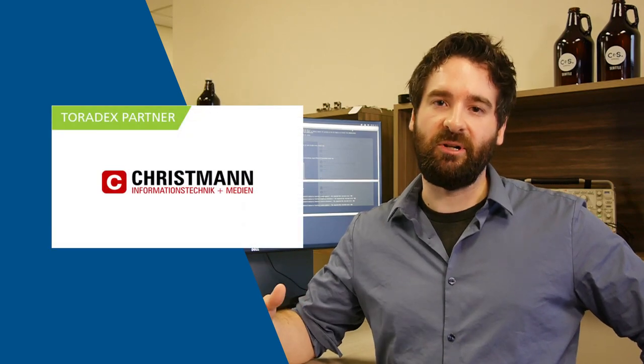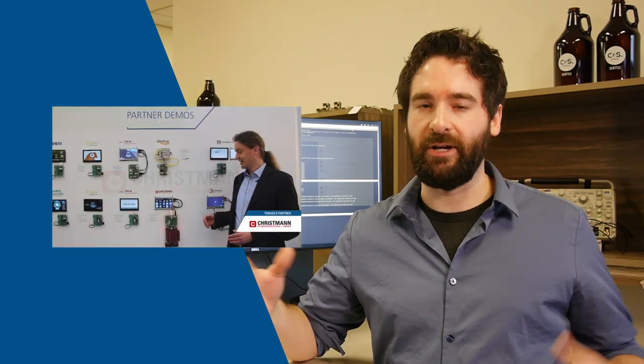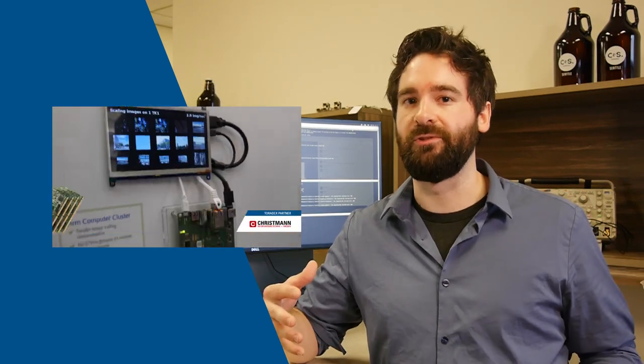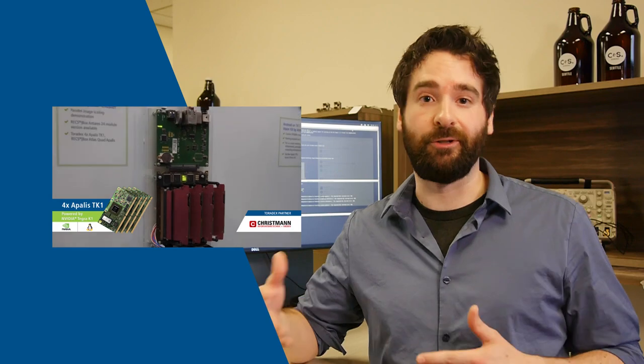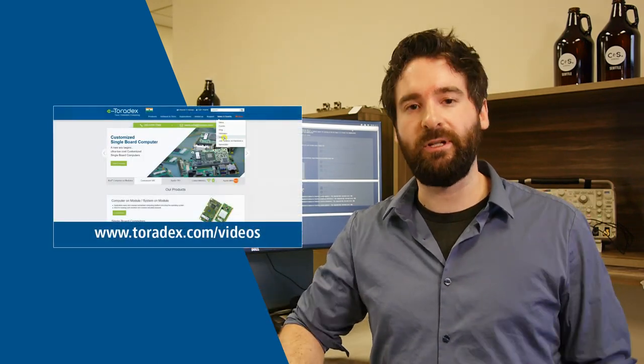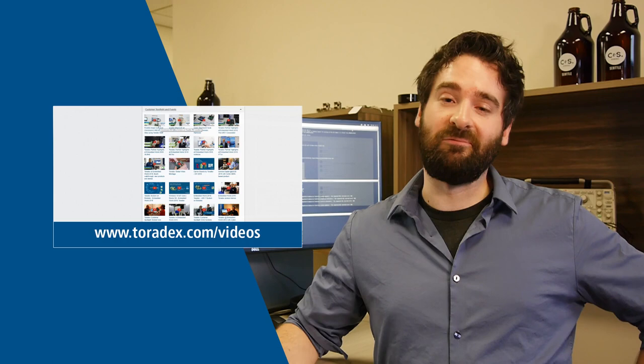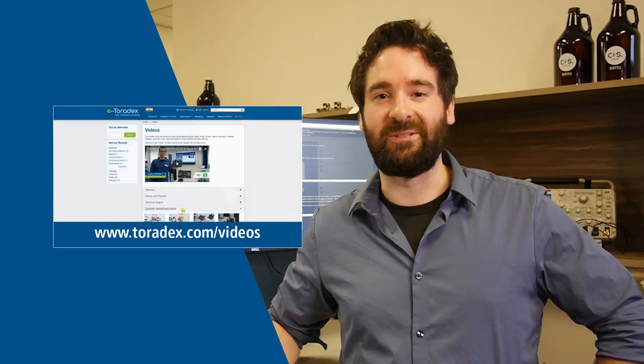And another video from our partner Creespawn, who have actually got our Toradex modules running together in a cluster. So pretty cool videos. Feel free to check those out at toradex.com/videos. You can watch videos to your heart's content.